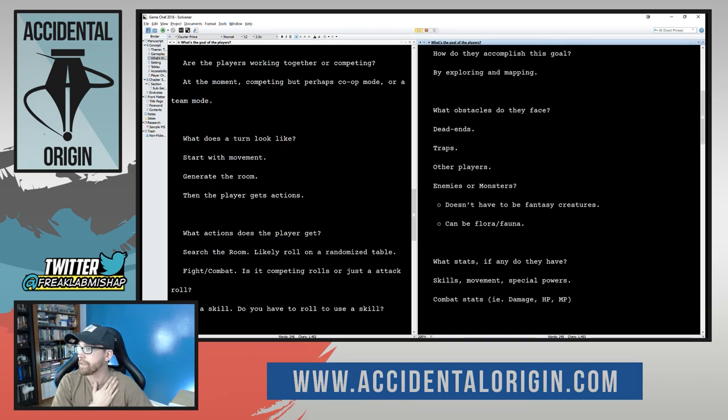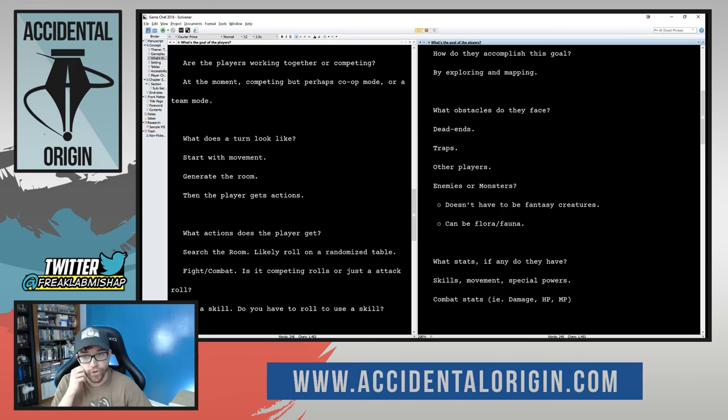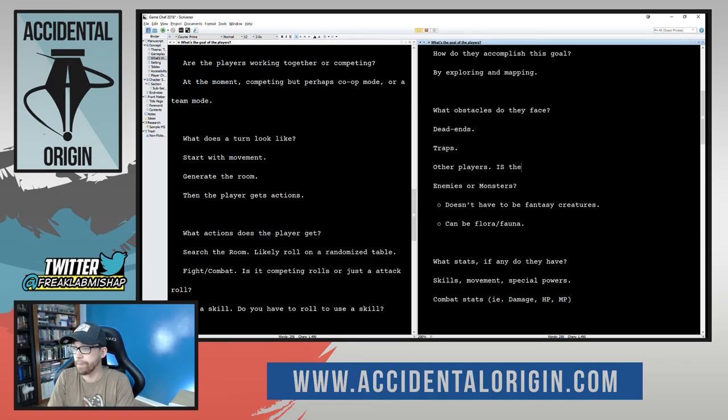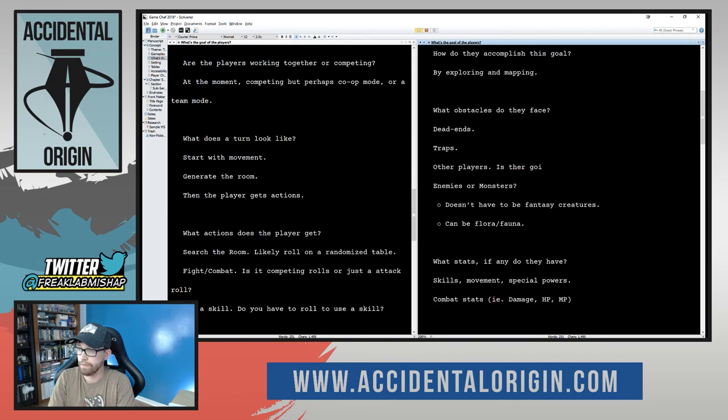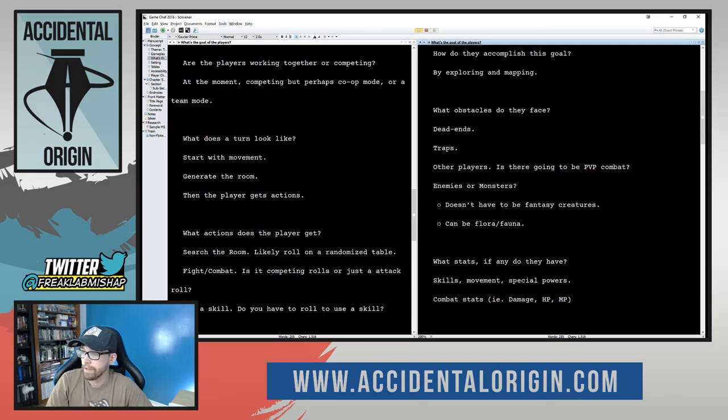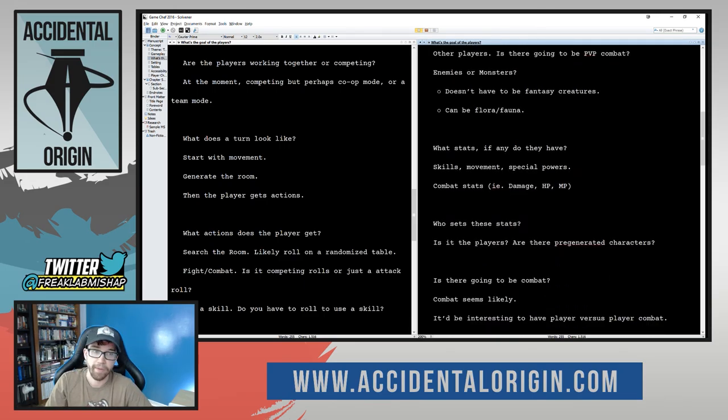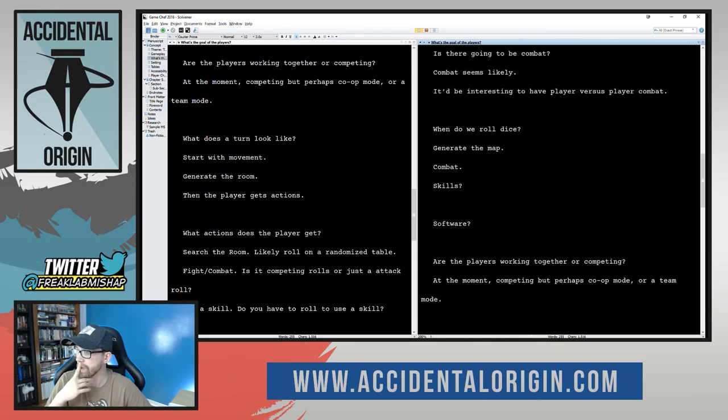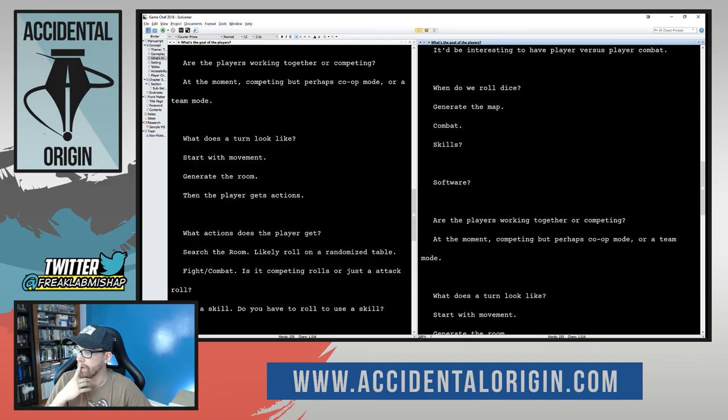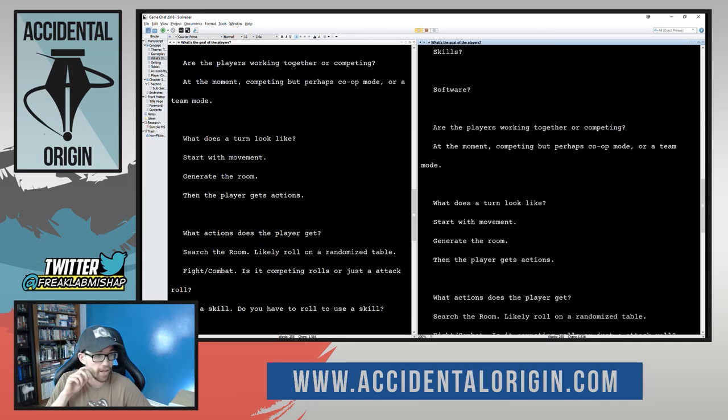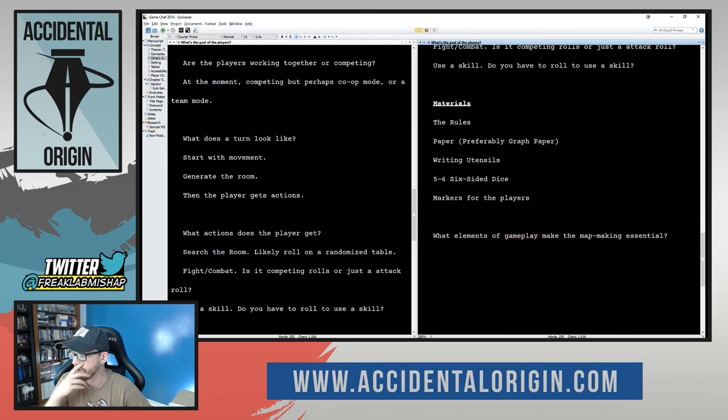Global maps. Different types of obstacles. Dead ends. Have a possibility for you to not get another exit out of a room. Different types of traps. Other players. Is there going to be PvP combat? Seems likely at the moment, but not necessarily. Enemies or monsters? What types of enemies or monsters? Stats. Where do we roll dice? Generating combat skills. All that kind of stuff. Materials. Materials are always important.